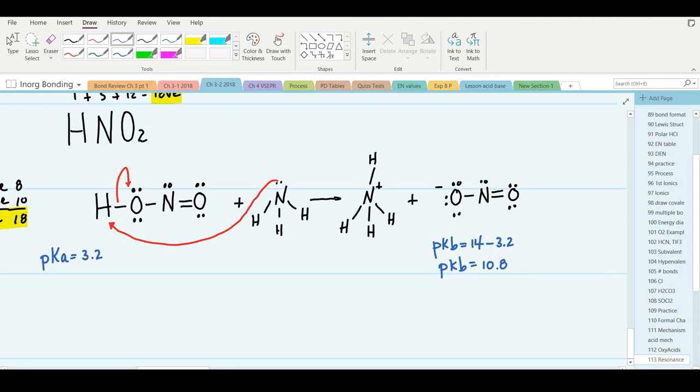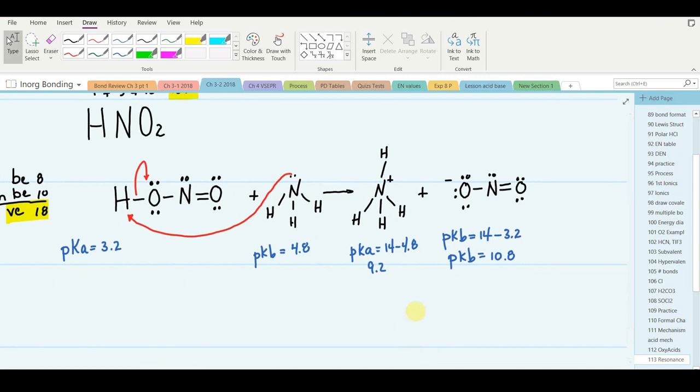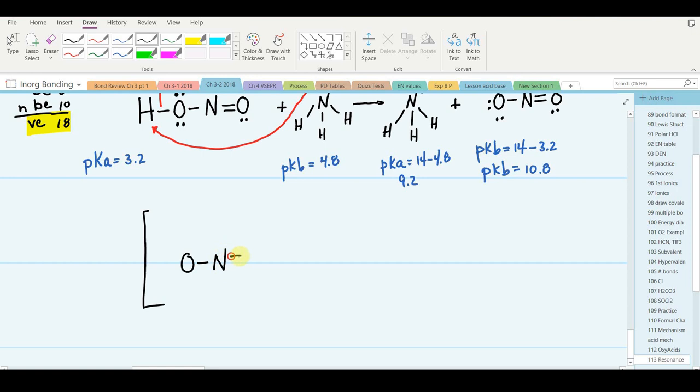For ammonia, the pKb is 4.8, and therefore the pKa of ammonium ion will be 14 minus 4.8, which is 9.2. What about the resonance structures for the nitrite ion — can you draw those?